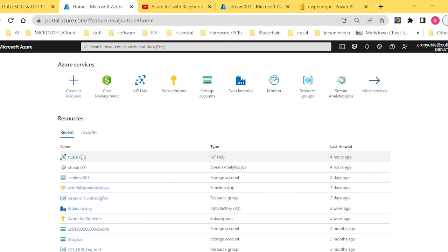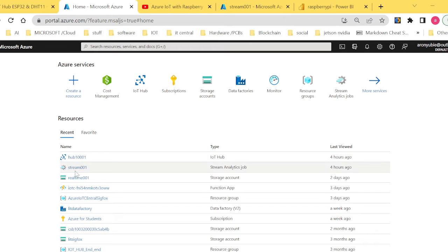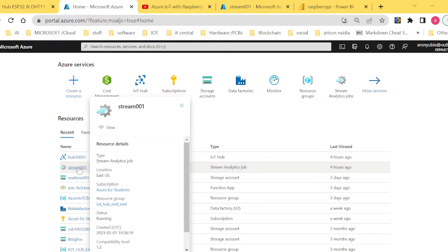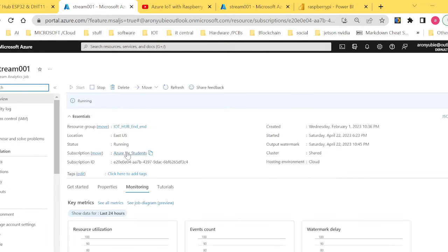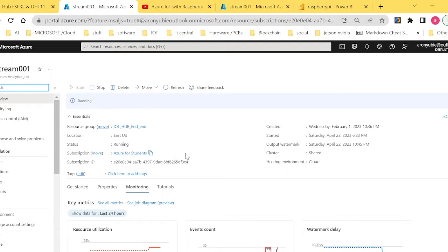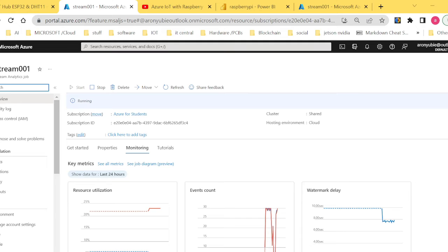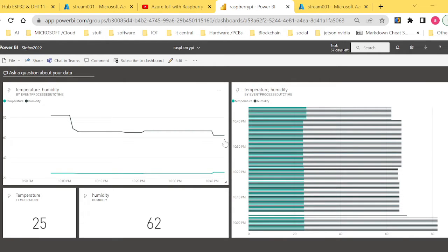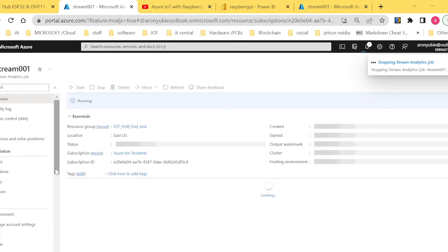We had already created our IoT Hub and a device. The next thing I want to explain is how to connect Power BI to Stream Analytics so that you can receive data from the physical device through IoT Hub — which acts as our gateway — and into Power BI. My Stream Analytics is currently active and running, which is why I'm receiving real-time temperature and humidity data. Let me stop it for a moment so I can explain.